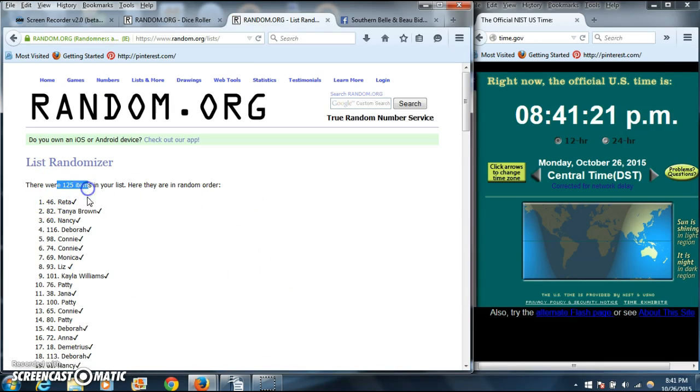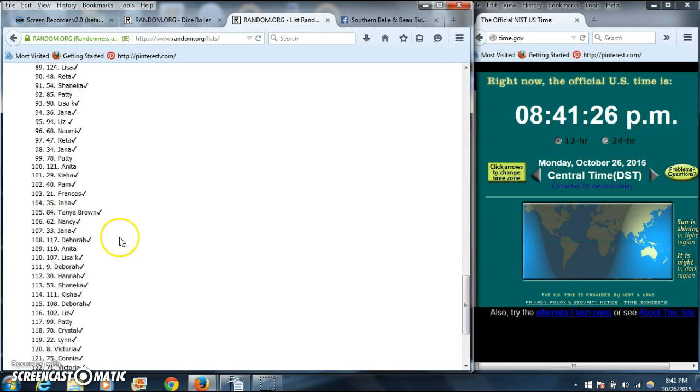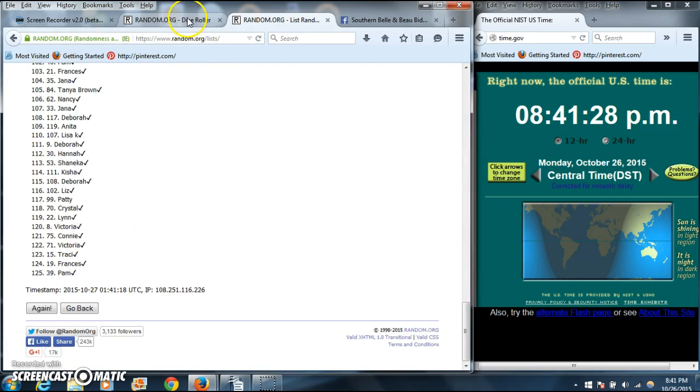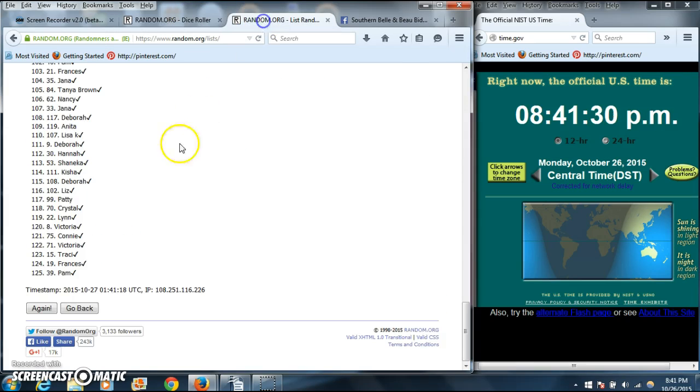After the first time, we have 125 items in our list, which is correct. Miss Reda on top, Pam on the bottom. Dice is 11.